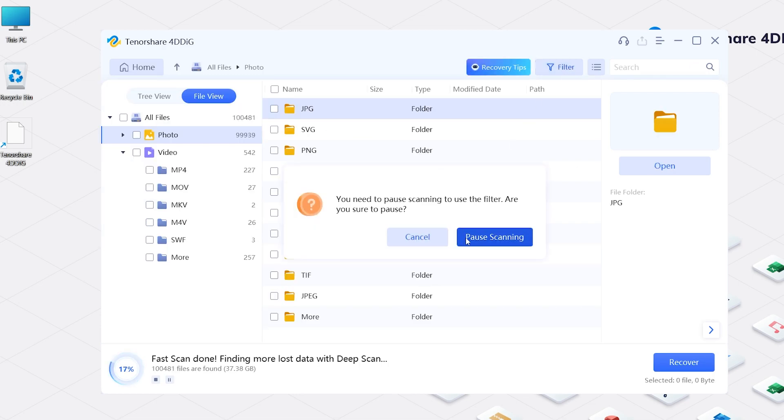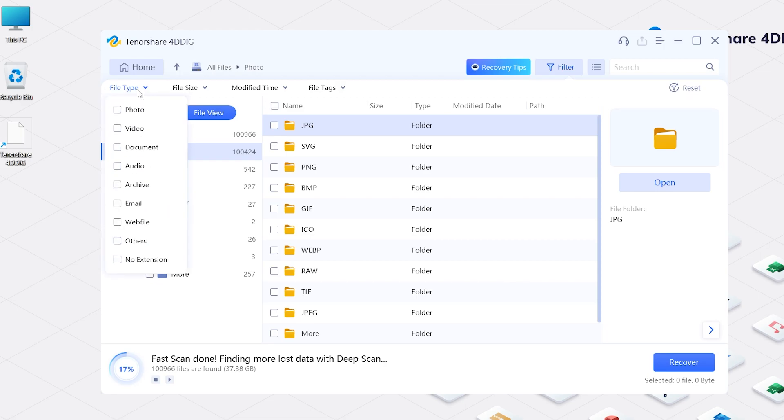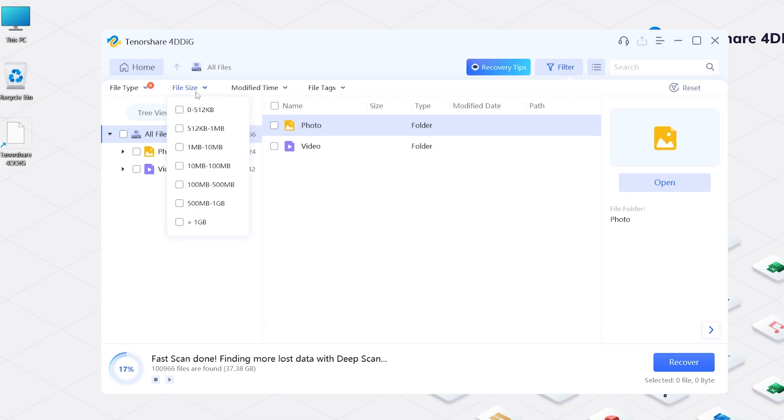By the way, you can also find your data by customizing the filter, like data type, size, modify time, and file tag.